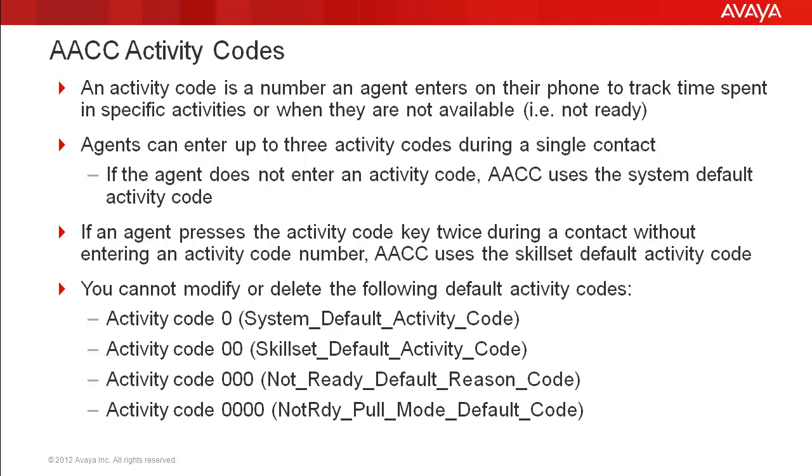First, I'll go over a couple of slides about AACC activity codes and then I'll demo how to add, modify, and delete activity codes. An activity code is a number an agent can enter on their phone to track time spent in specific activities or when they are not available for contacts.